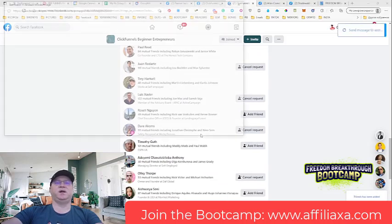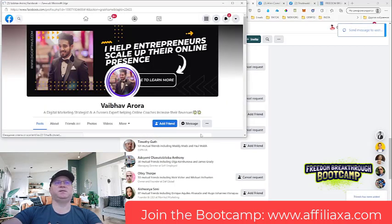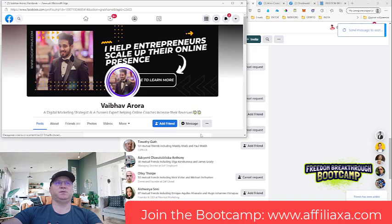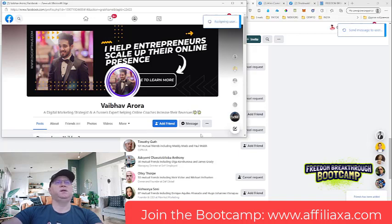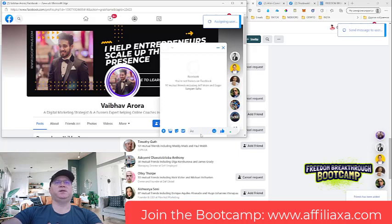I use L Messenger Pro to send around 50 friend requests in the morning. Again, second half of the day I send another 50 friend requests. And again, you can do it manually, but I like to use automation for this. And now you will see what is the message and how it all works.